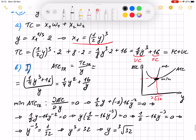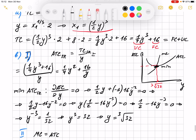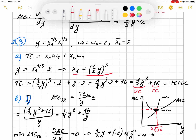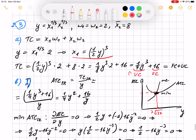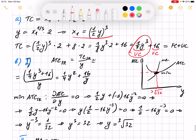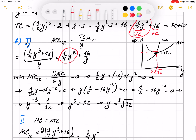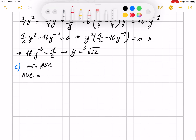We found the average total cost. Average variable cost is just the variable cost portion divided by y. Looking at the expression, that's the variable cost divided by y — so that's the average variable cost, and we need this.